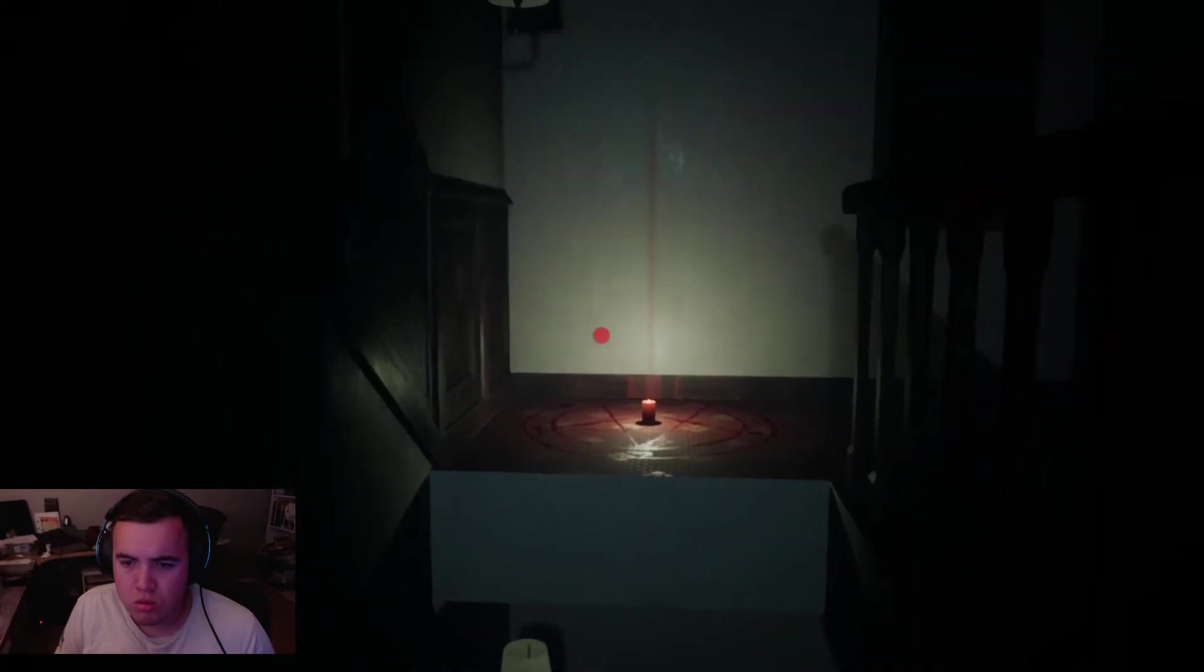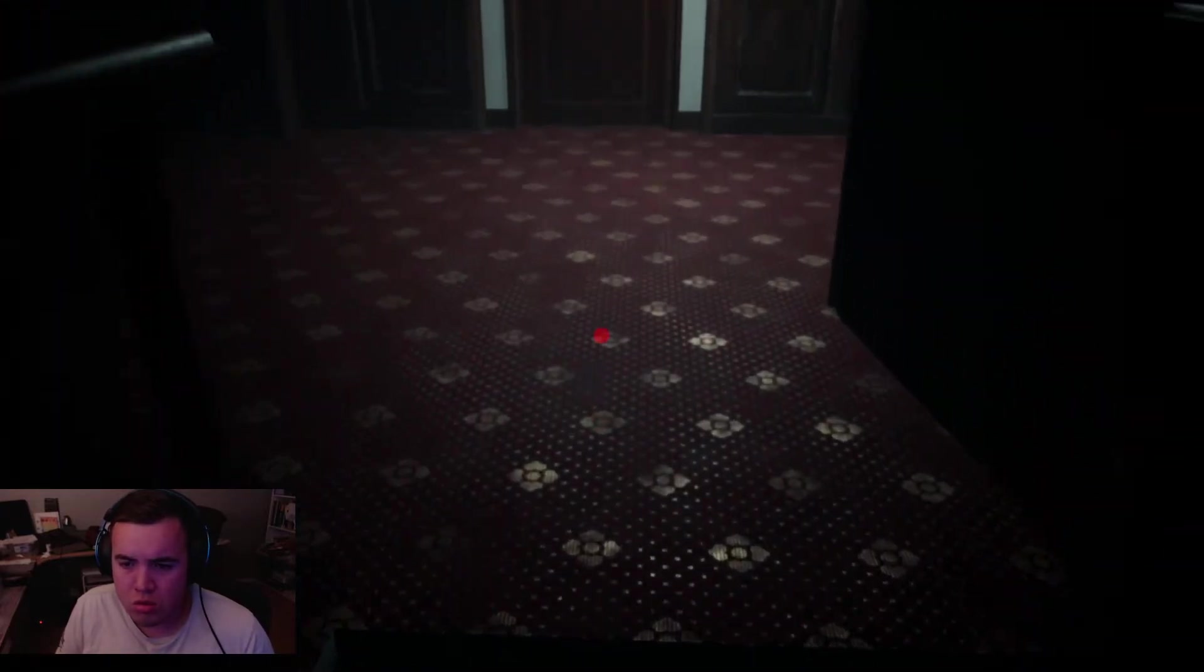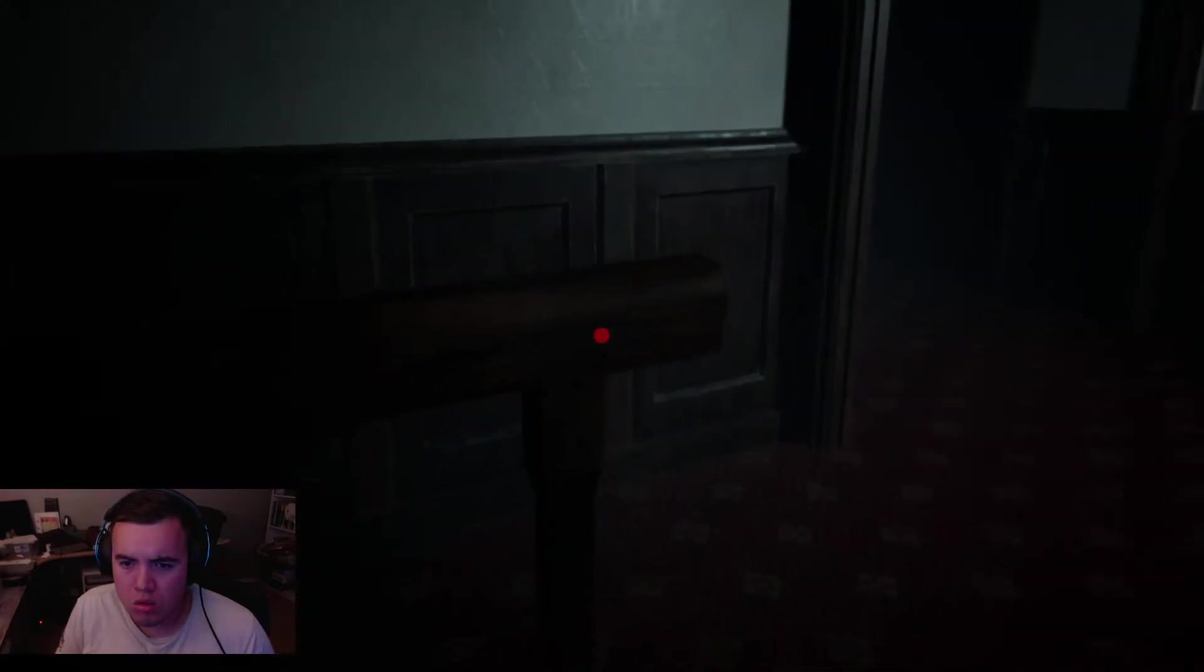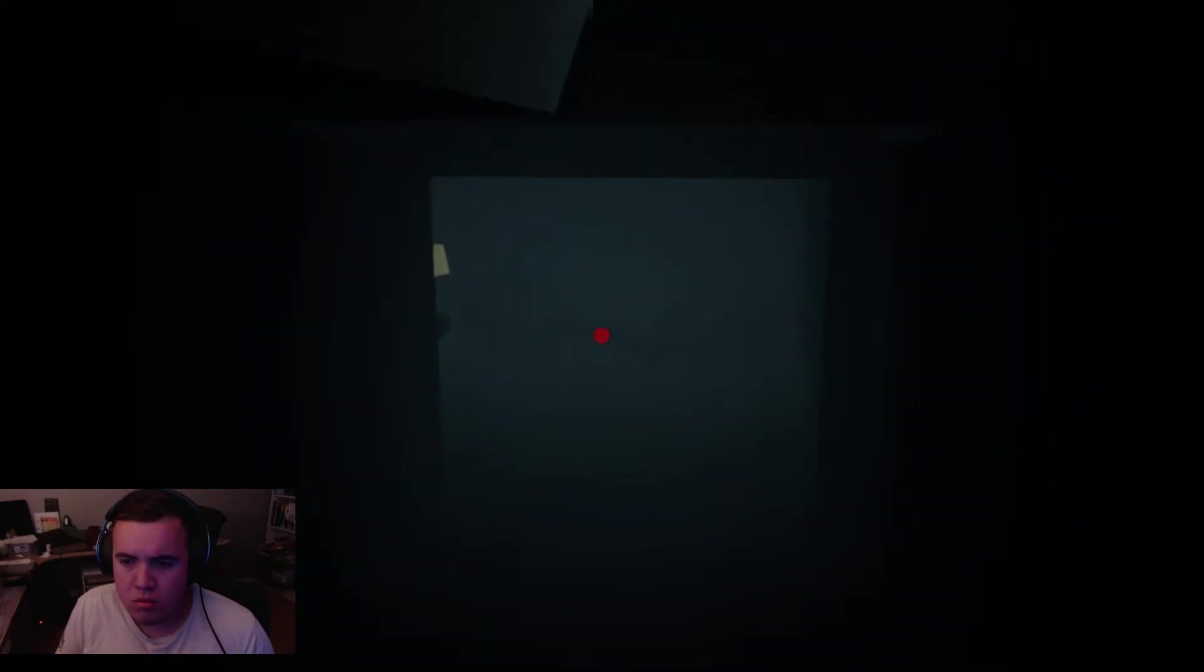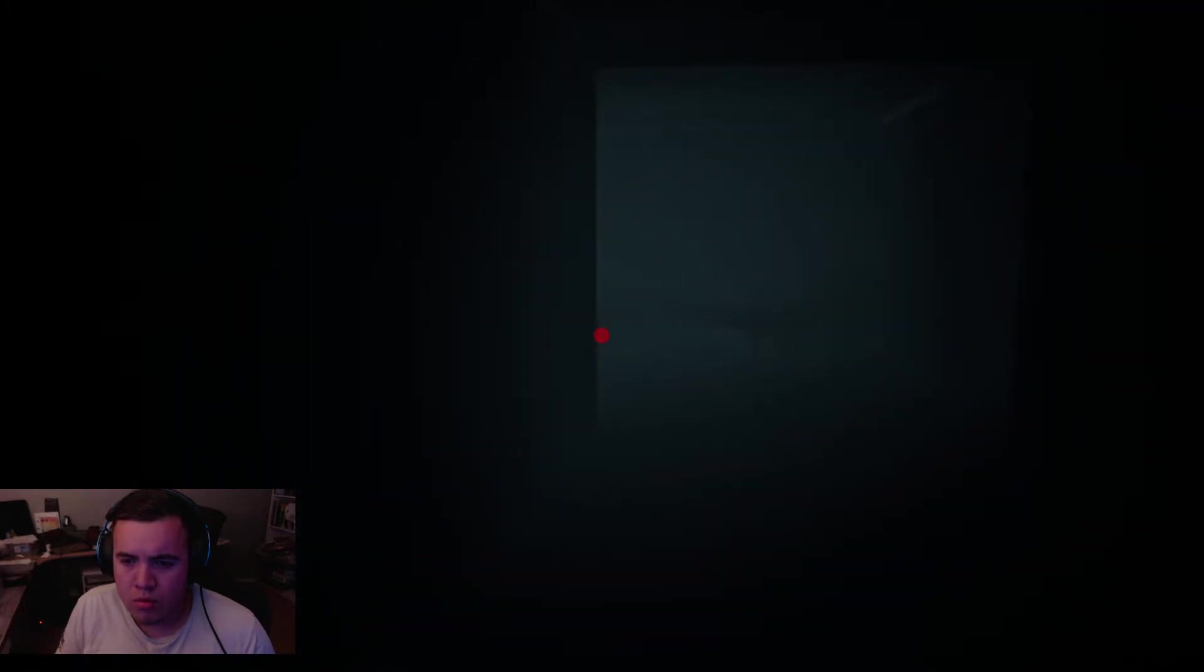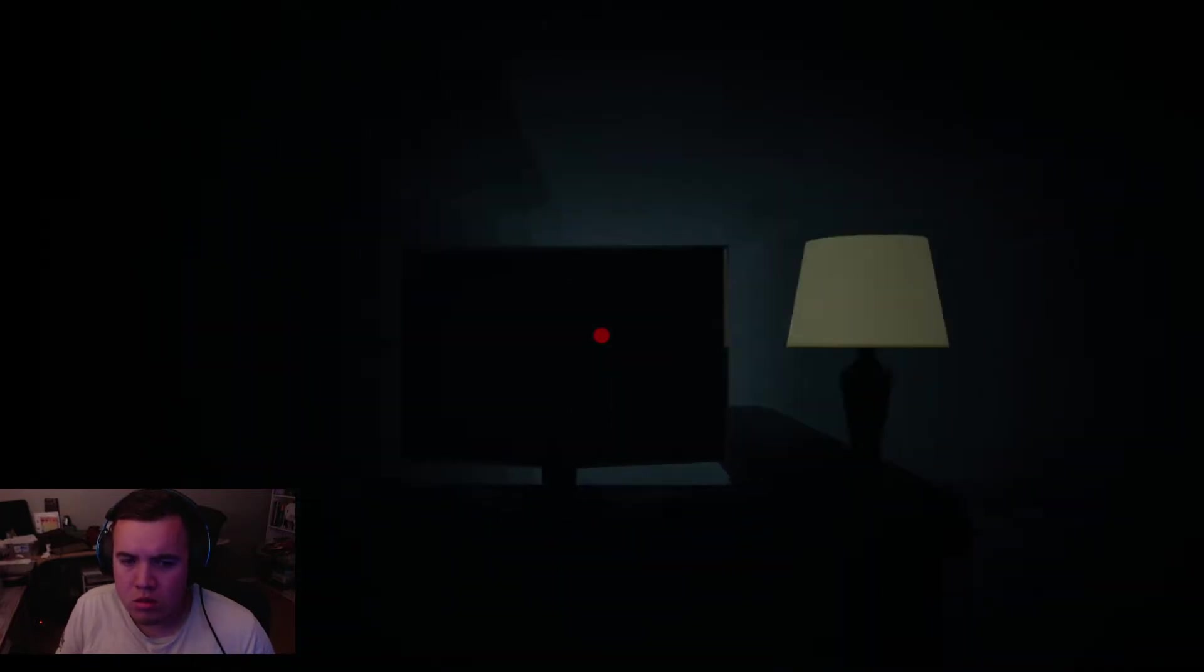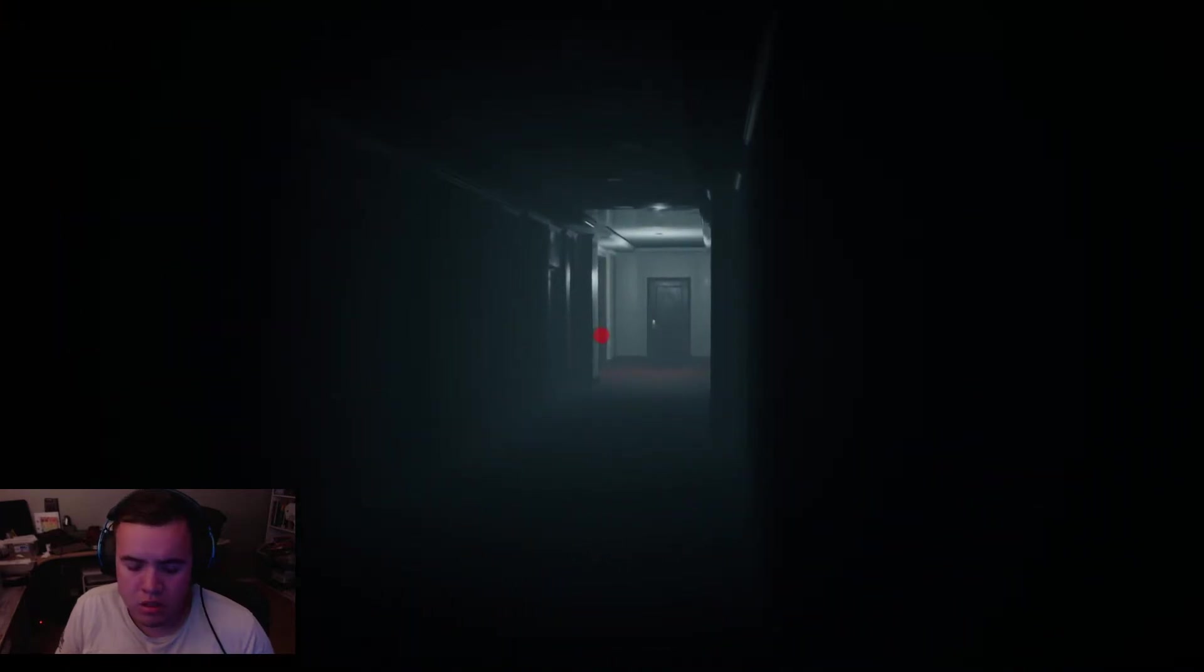Whoa. Alright, I gotta go back around. That looks promising. Can't run. Famous last words. I have a key.